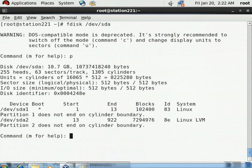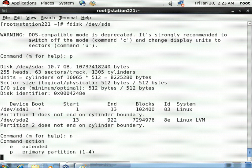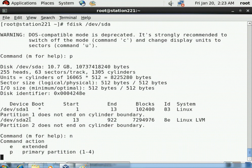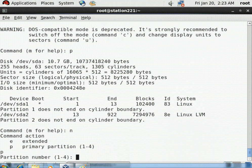To create a new partition, press n. It asks whether to create an extended or primary partition. Checking with p, there are already two primary partitions. Since a disk can have four primary partitions and only two exist, we can create a third primary partition. Press p for primary, then enter. It asks for a partition number - sda1 and sda2 are taken, so give partition number 3.